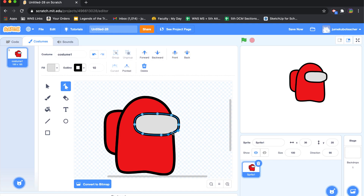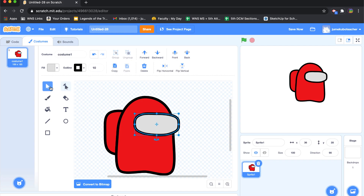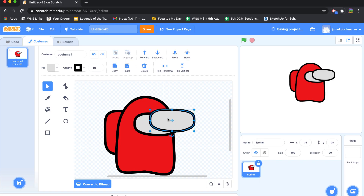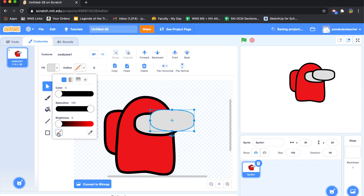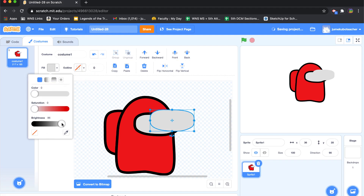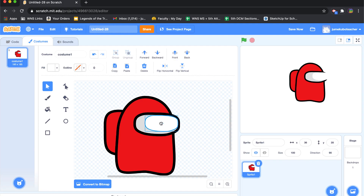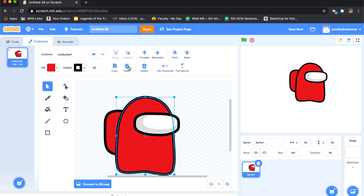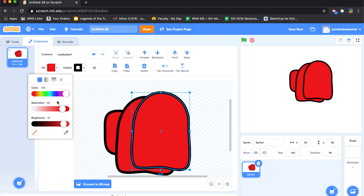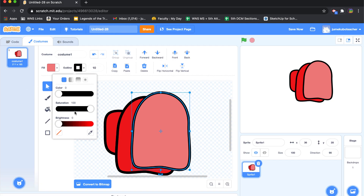Another thing you can do is take any existing shape — as long as you're in pointer mode — copy it and paste it to get another copy. I'll take this one, get rid of the border, and make sure it's absolutely white. I'll shrink it down and move it over to give me the look I'm going for. I can even copy and paste it again and make this one a lighter shade of red with no border.